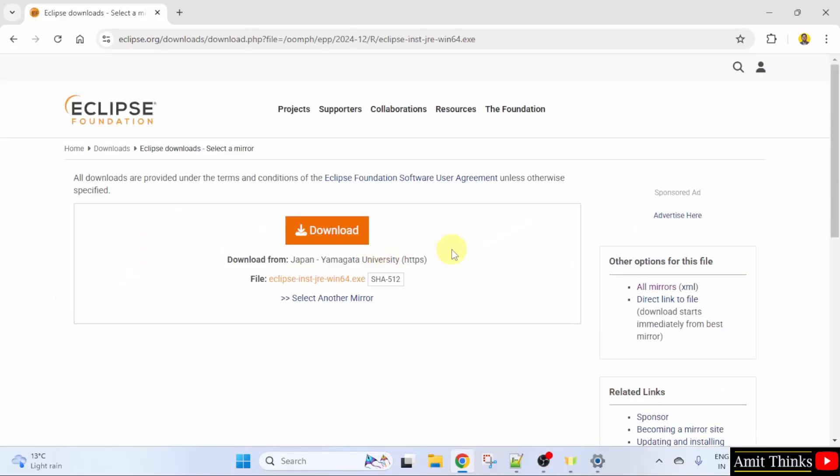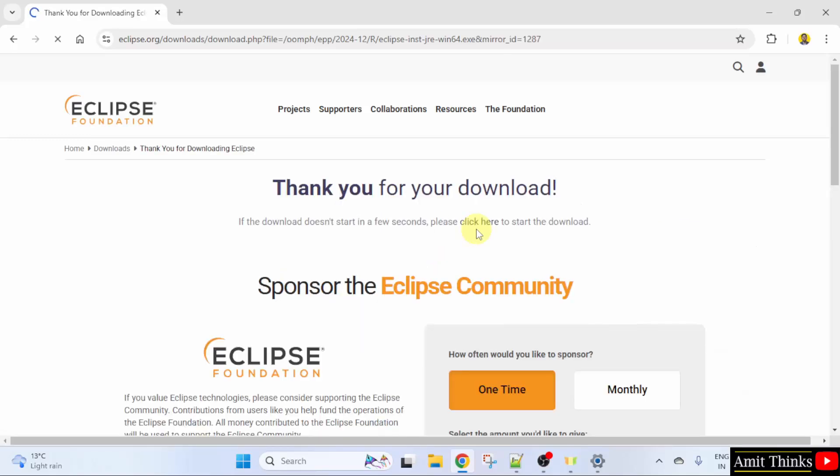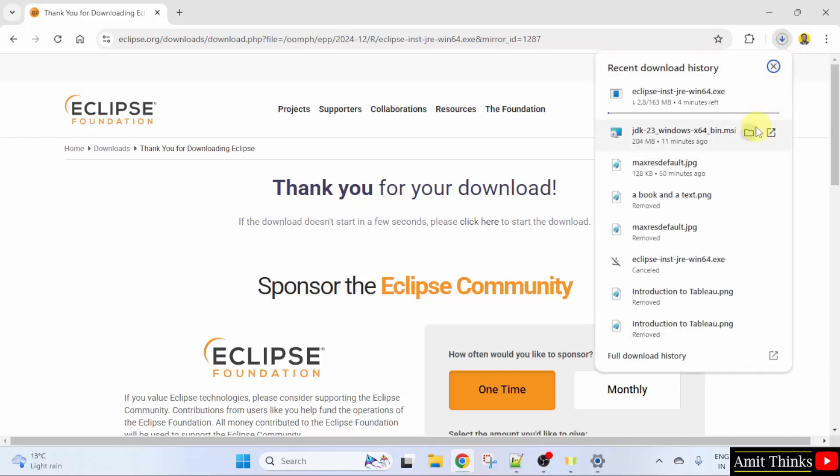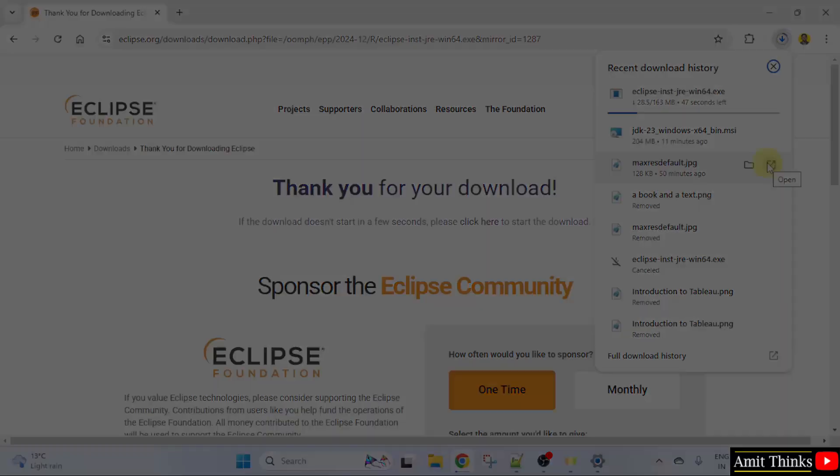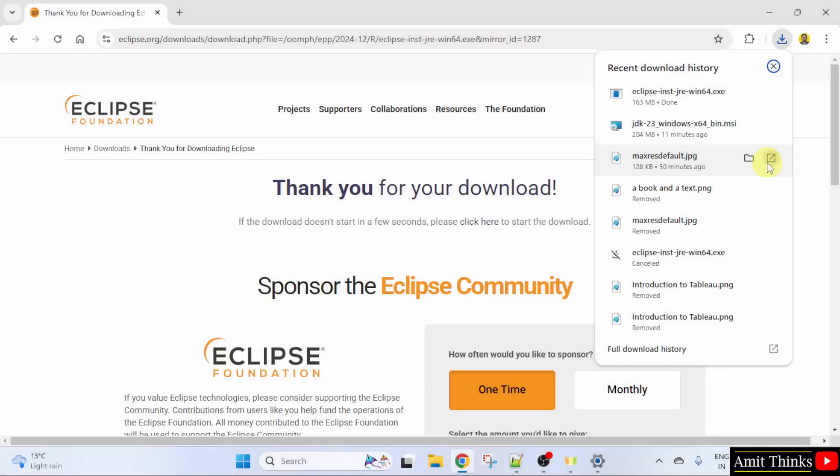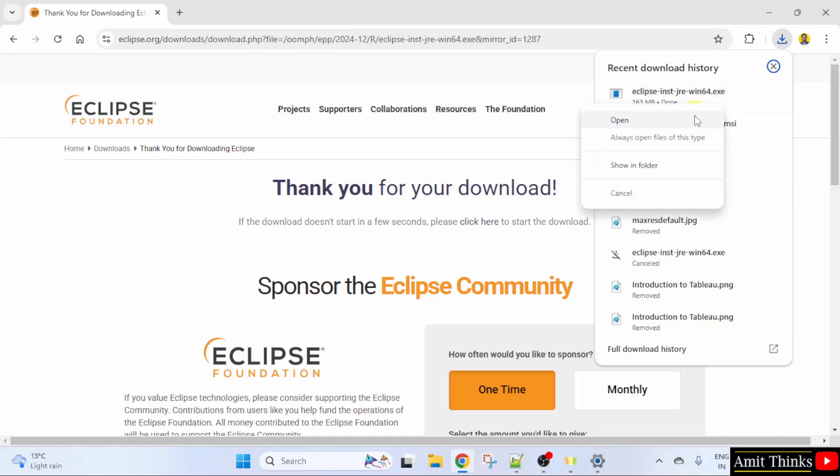The mirrors are visible. Click here. The download started. Let's see. Here it is. Let's wait. We have downloaded the exe file. Right click and click open to begin the installation.